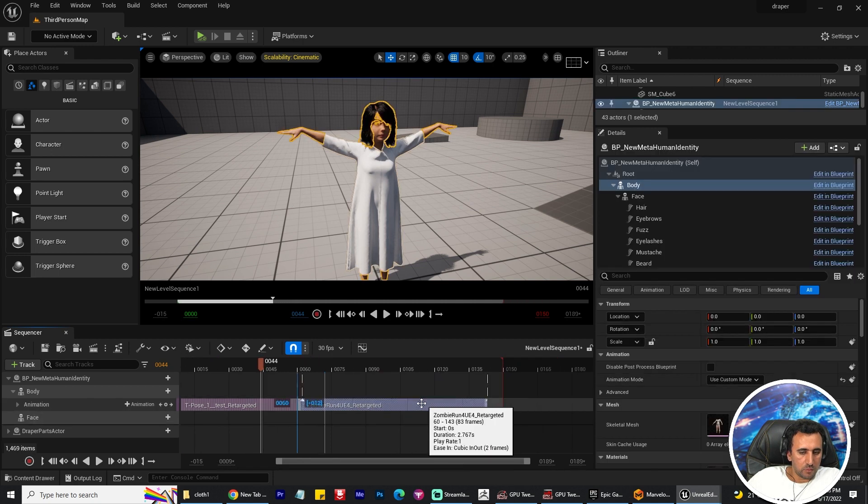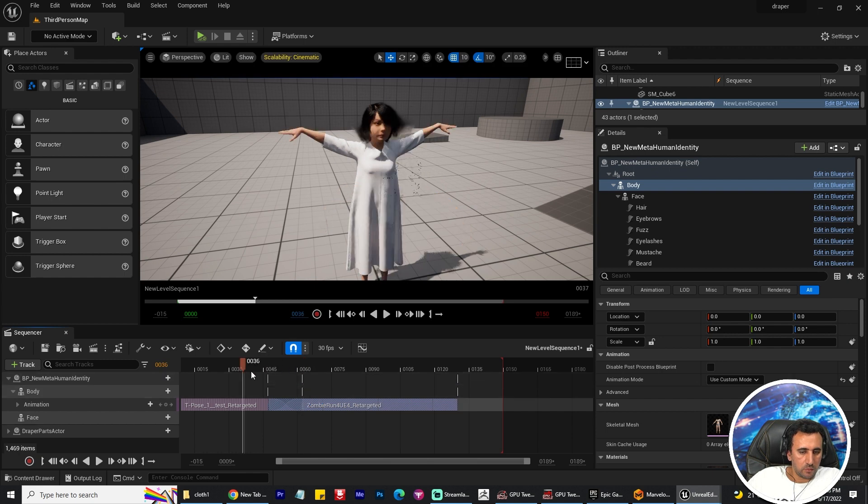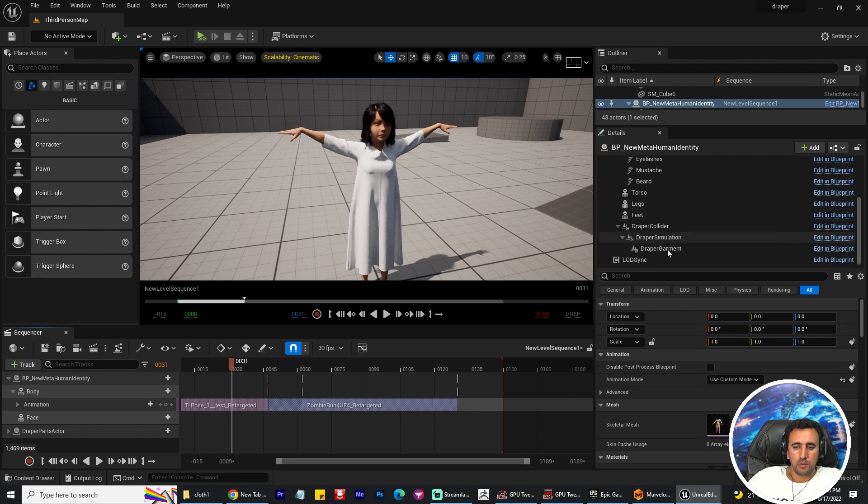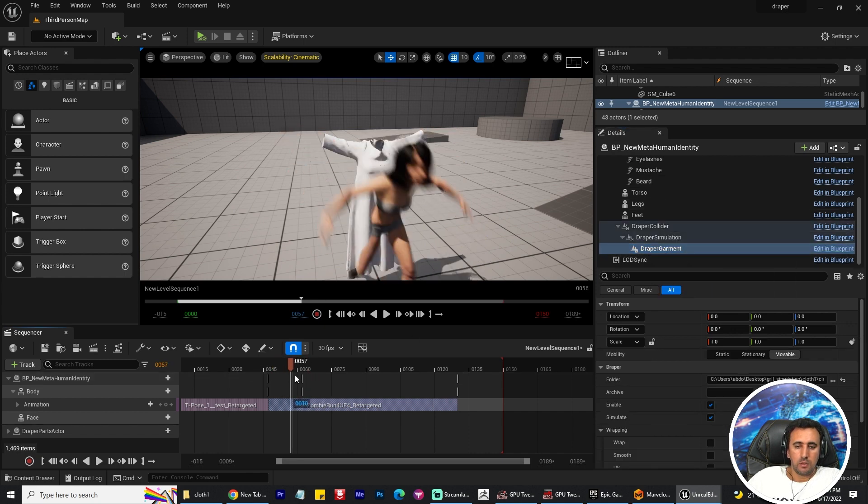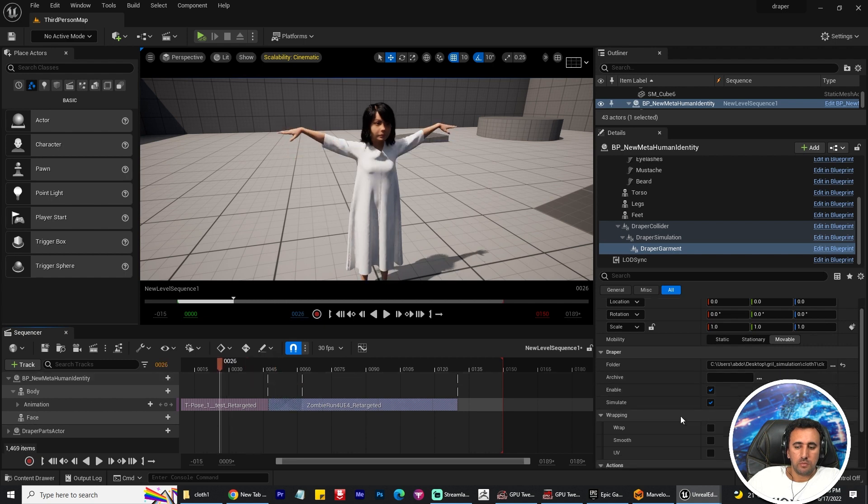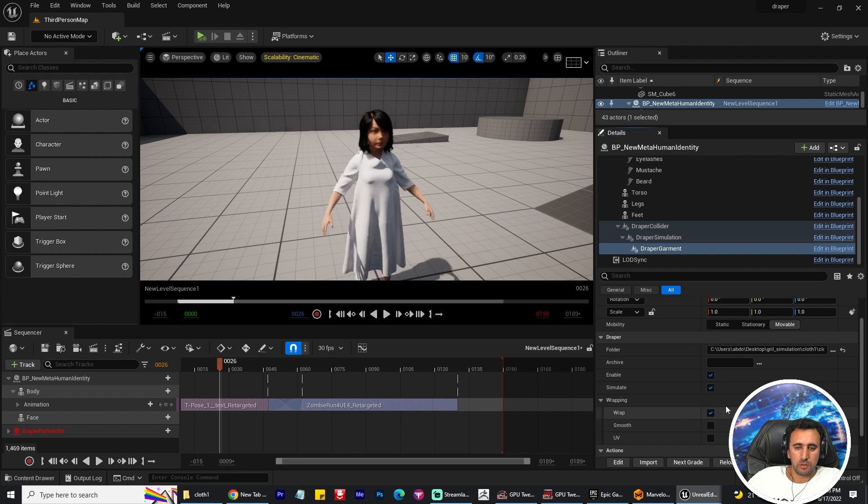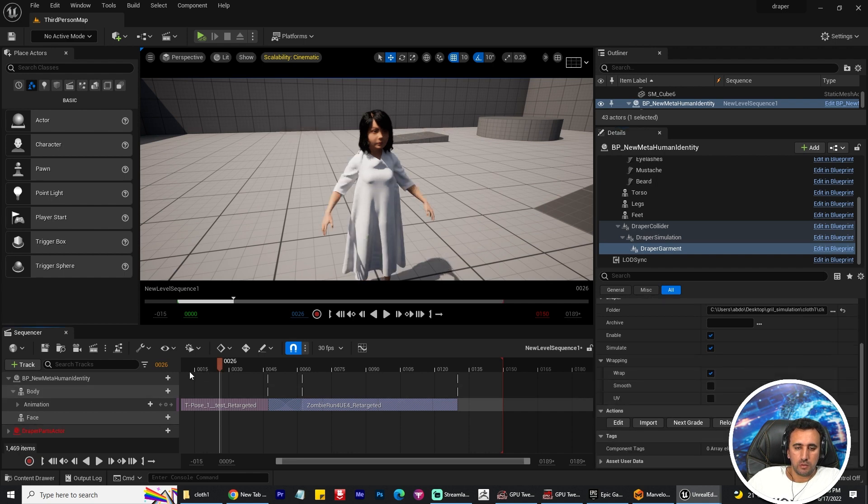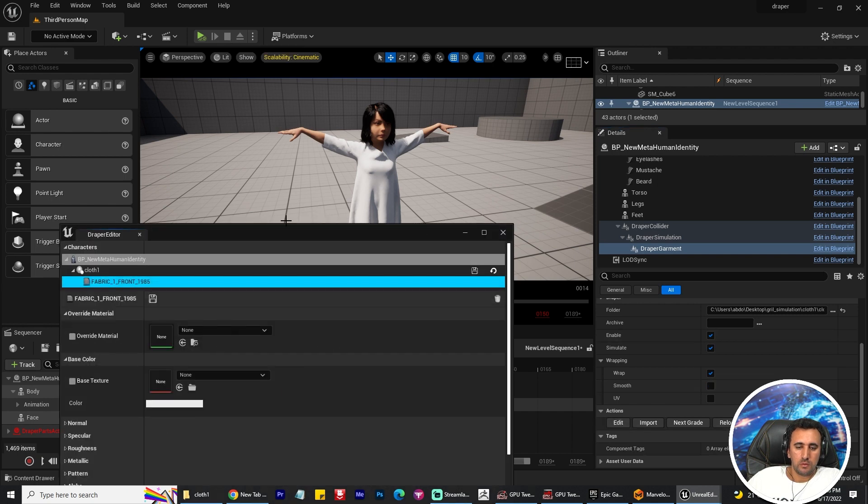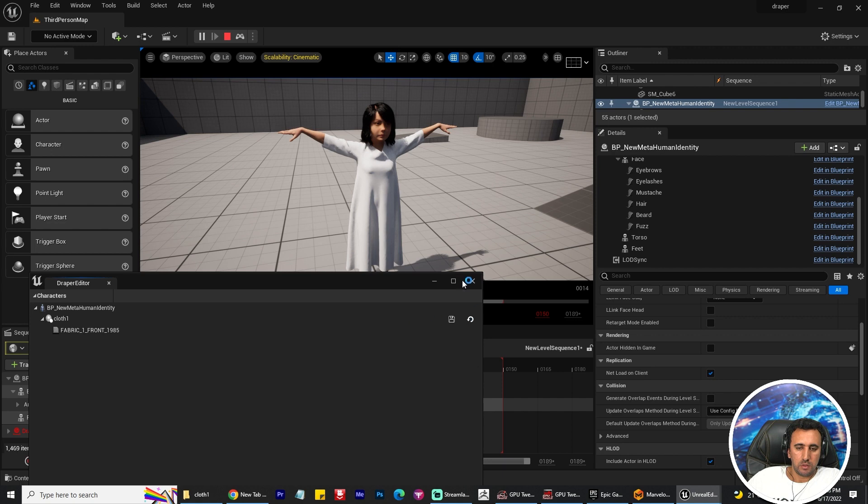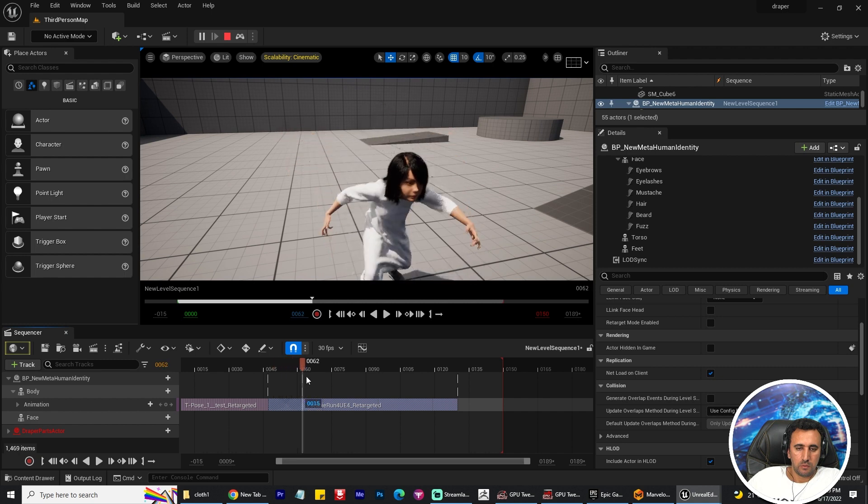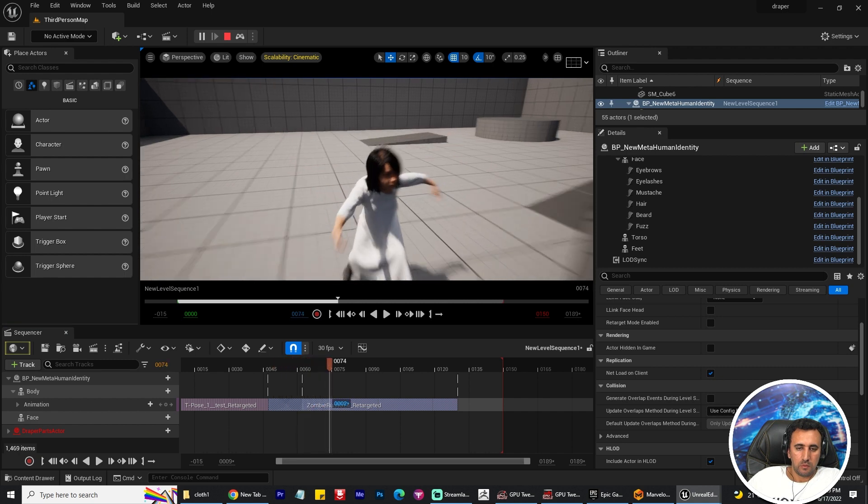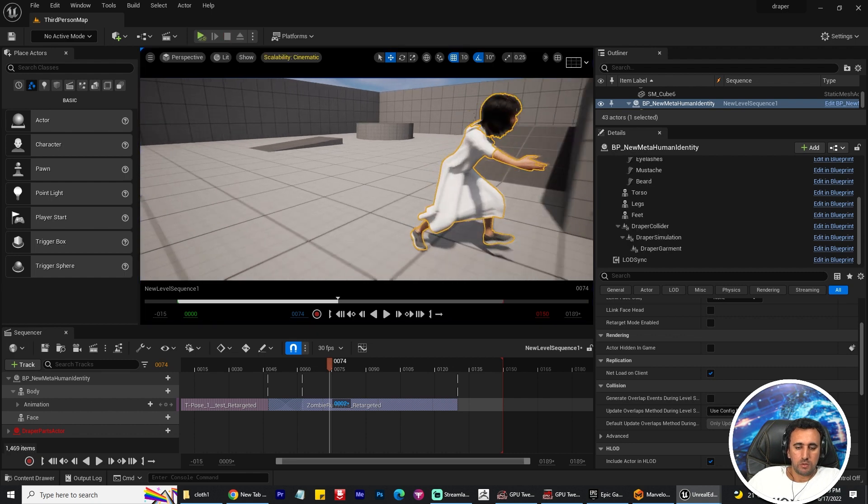Now, why the clothes is not moving? Because we didn't make wrap. Make sure you make that for this one. Wrap, save, and make sure edit, simulation. Make sure everything is active. Good, save. Now, now our clothes is working. Nice. Simulation. Don't worry about this, wait a minute.